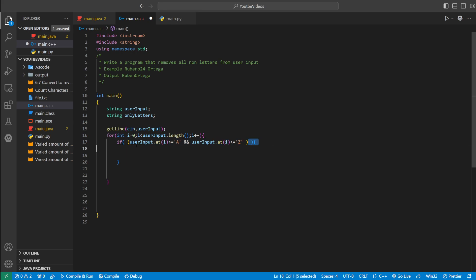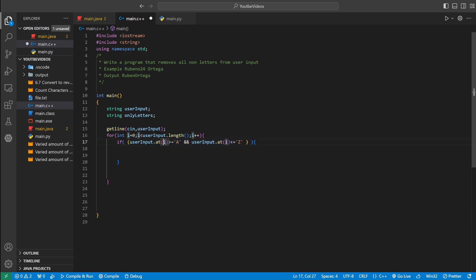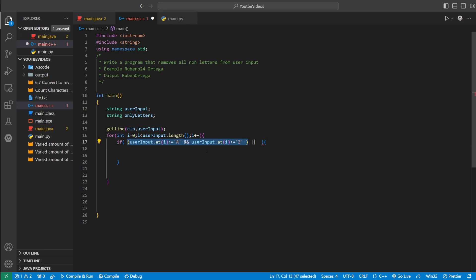So right here we're checking if the current character at i is either between A and Z, but they're capital. So we have to check if they're also between lowercase. So we could just pretty much copy and paste this.